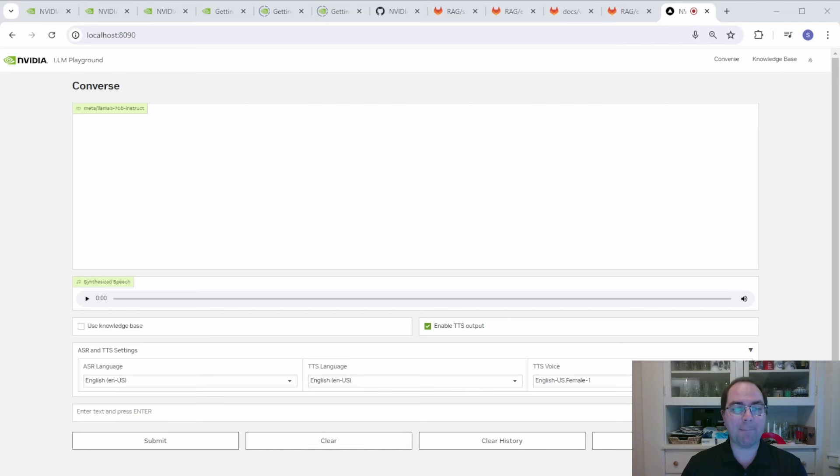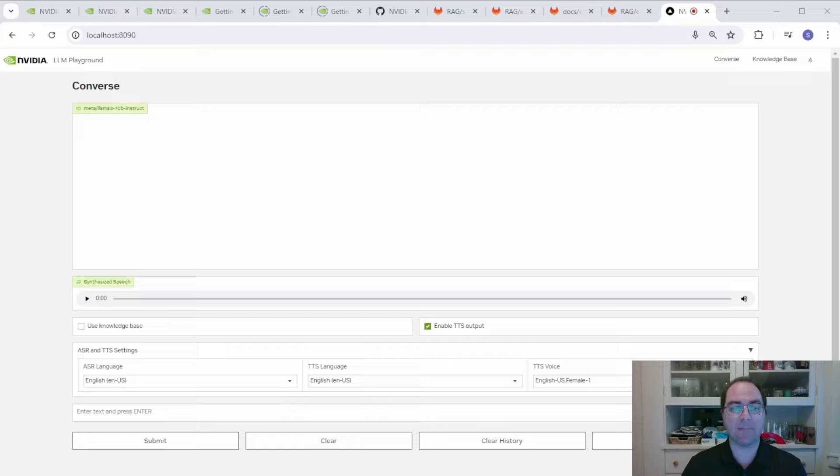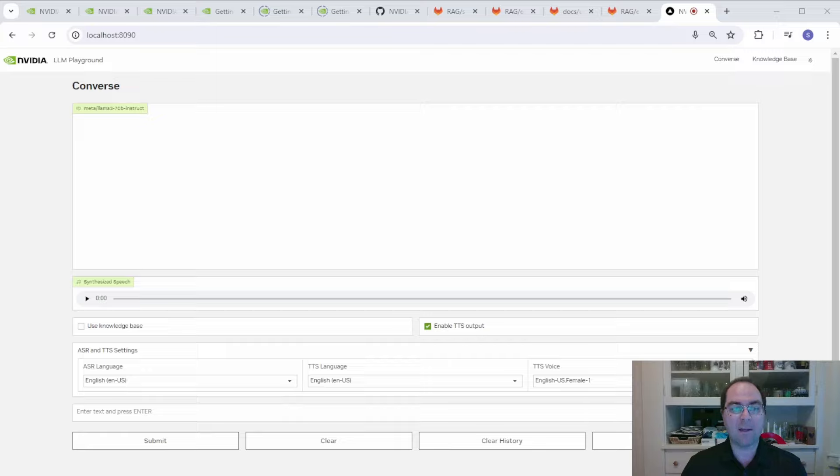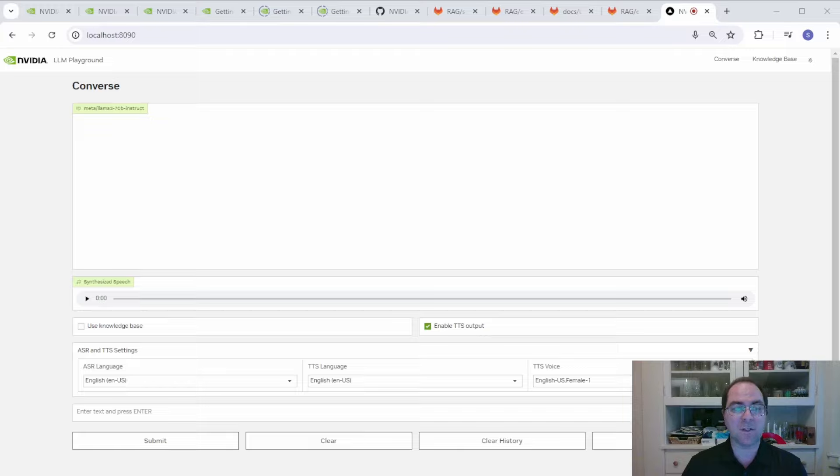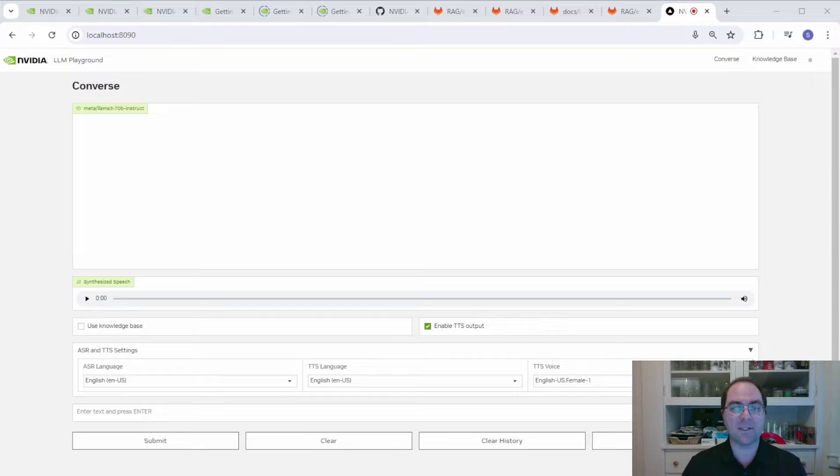To use the app, let's point our browser to localhost port 8090. Here, we can query the LLM either by text or voice, and enable a voice response by clicking the appropriate button. If the models are available, we can change the RIVA ASR and TTS languages by selecting them from the appropriate menus. There's also a menu for the TTS voice.